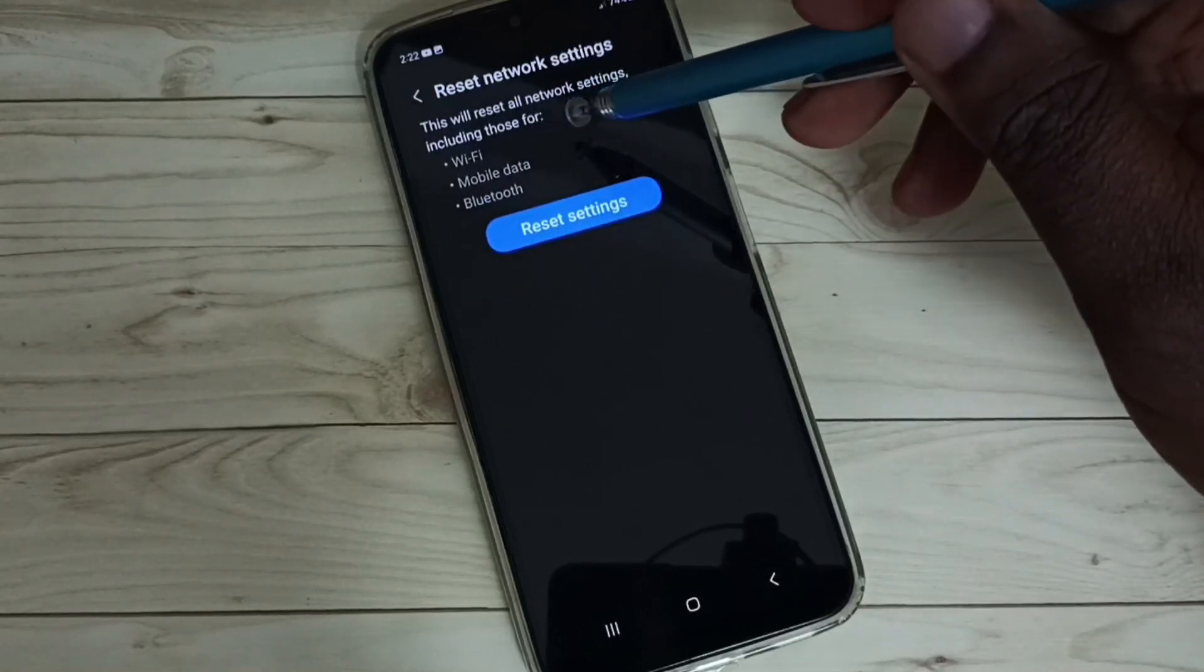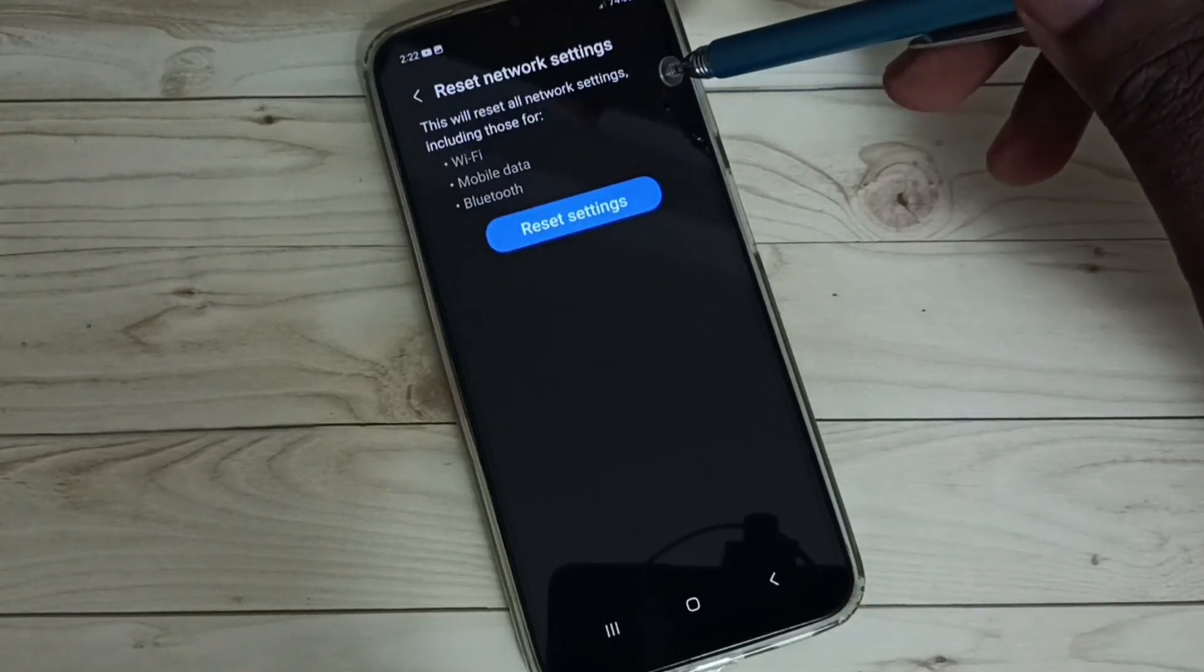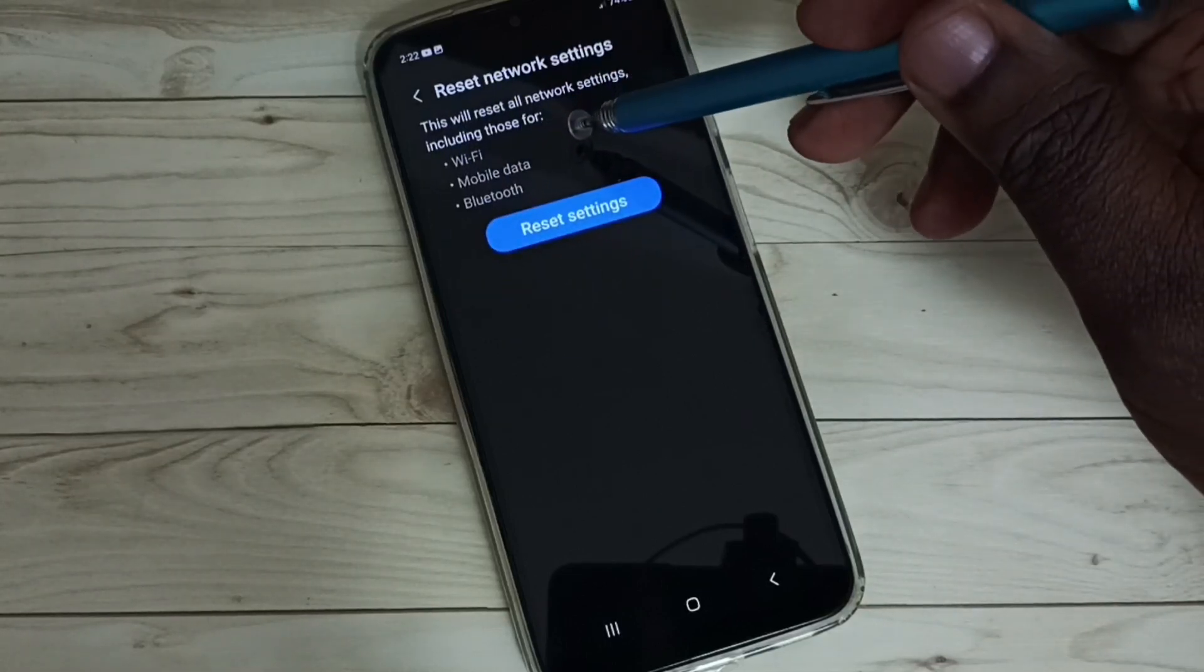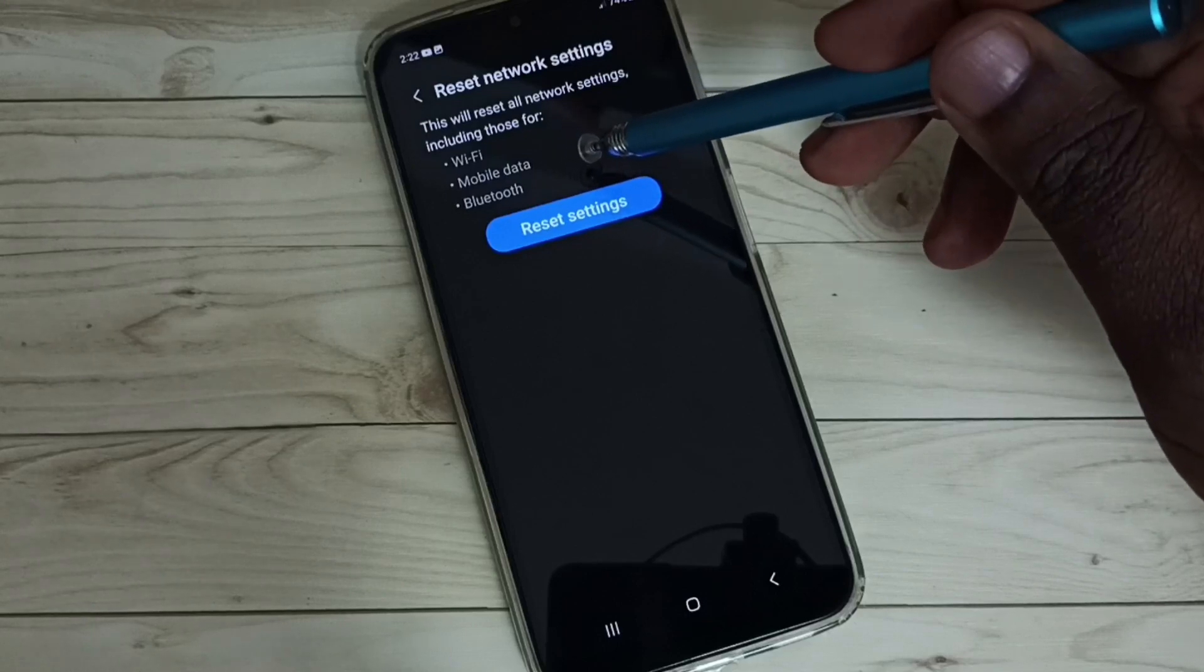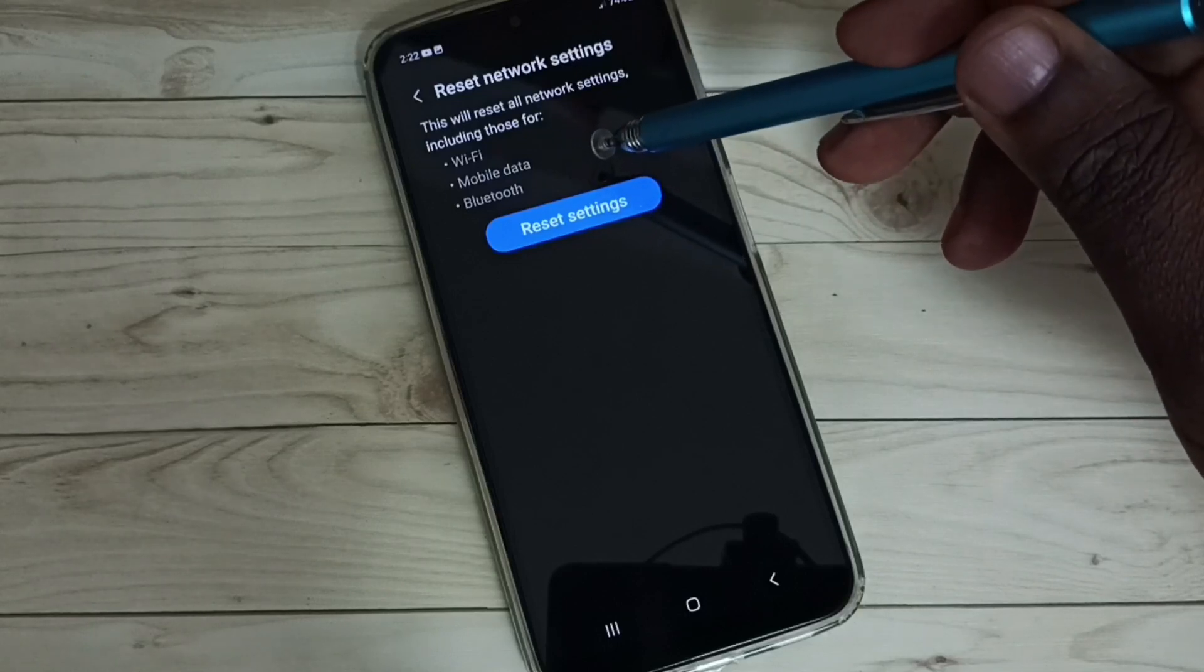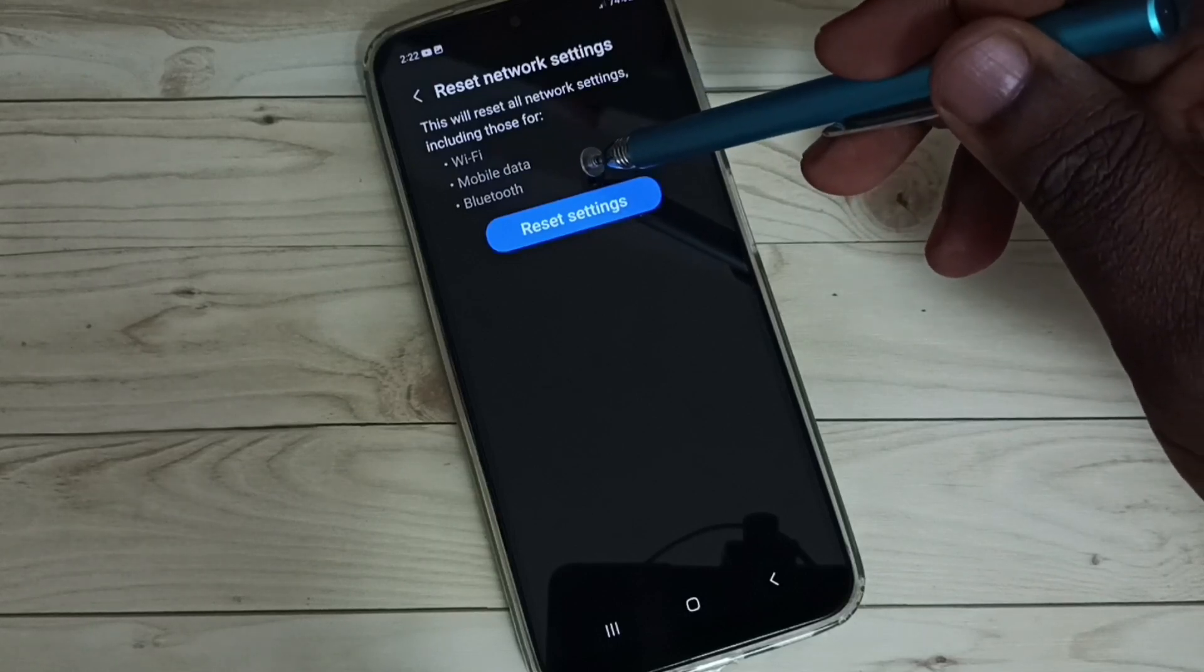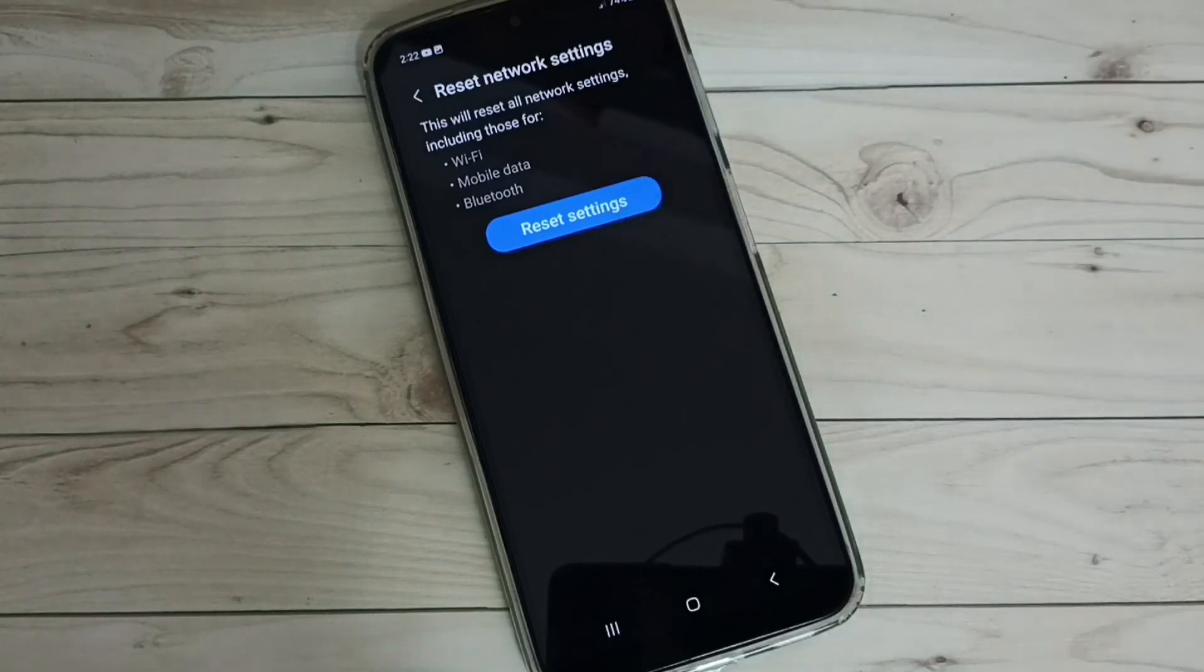This will reset all network settings including Wi-Fi settings, mobile data or internet settings, and Bluetooth settings.